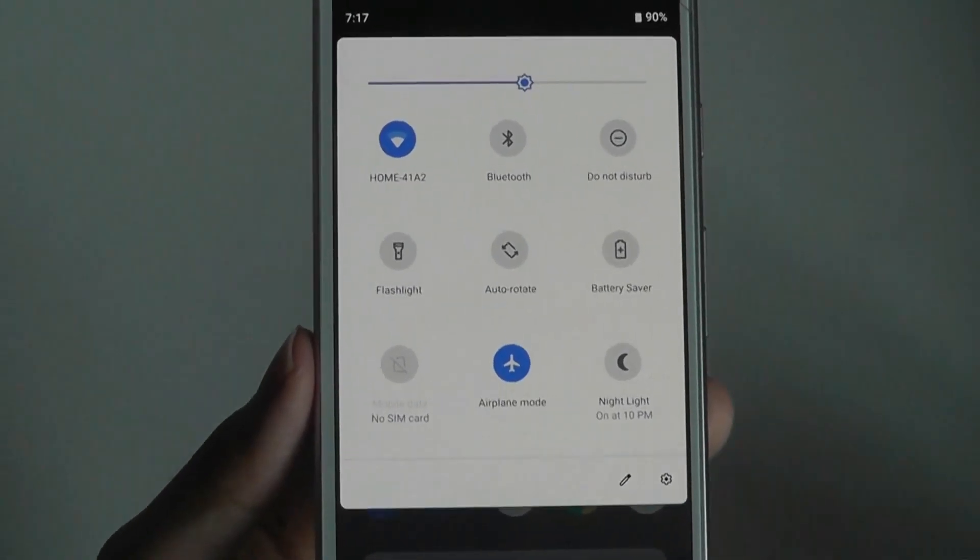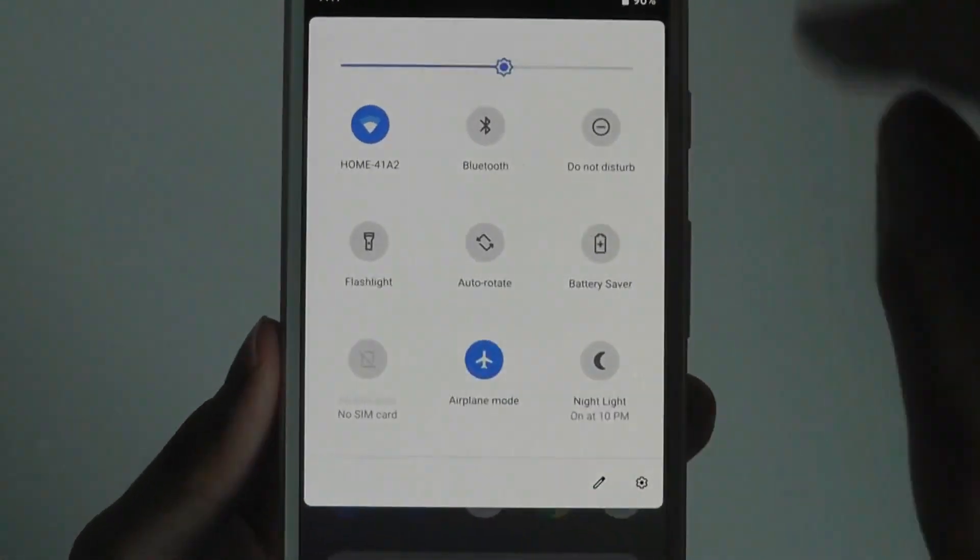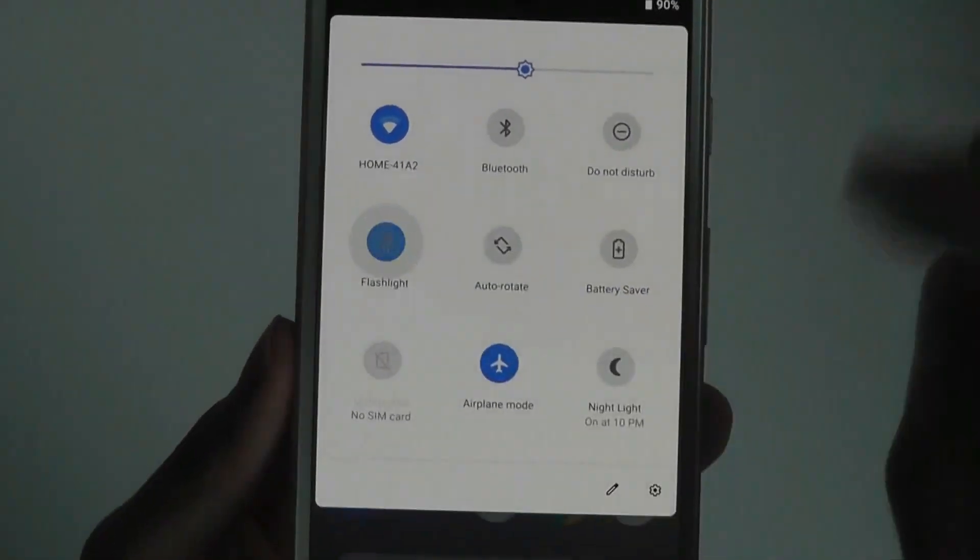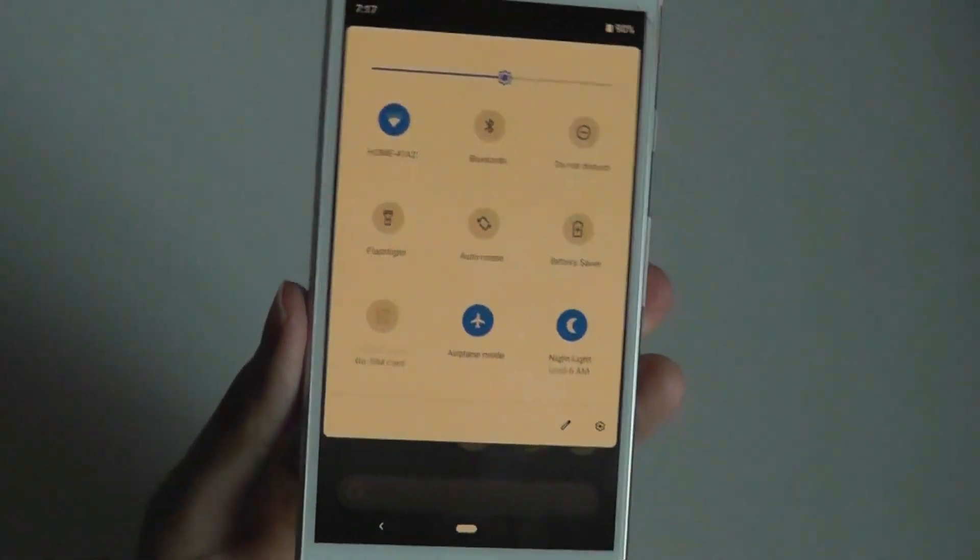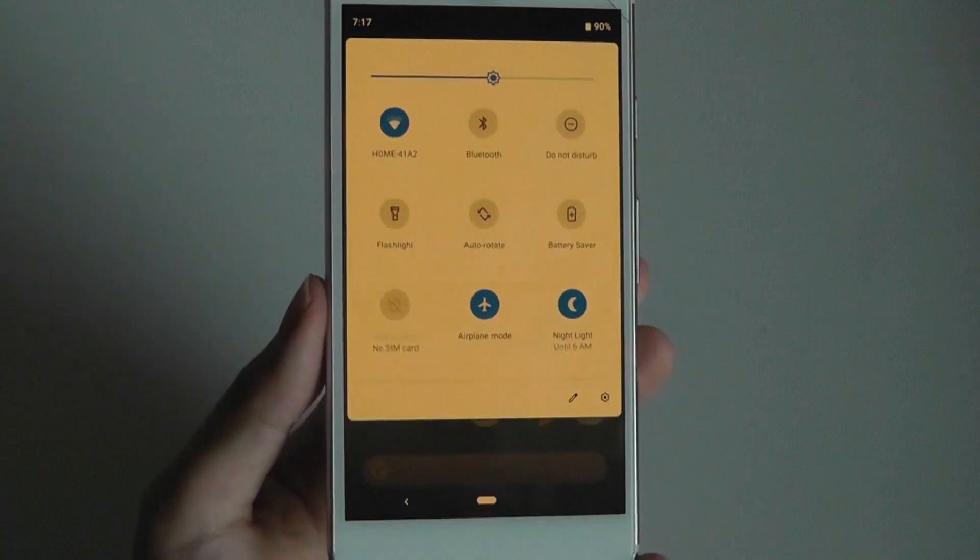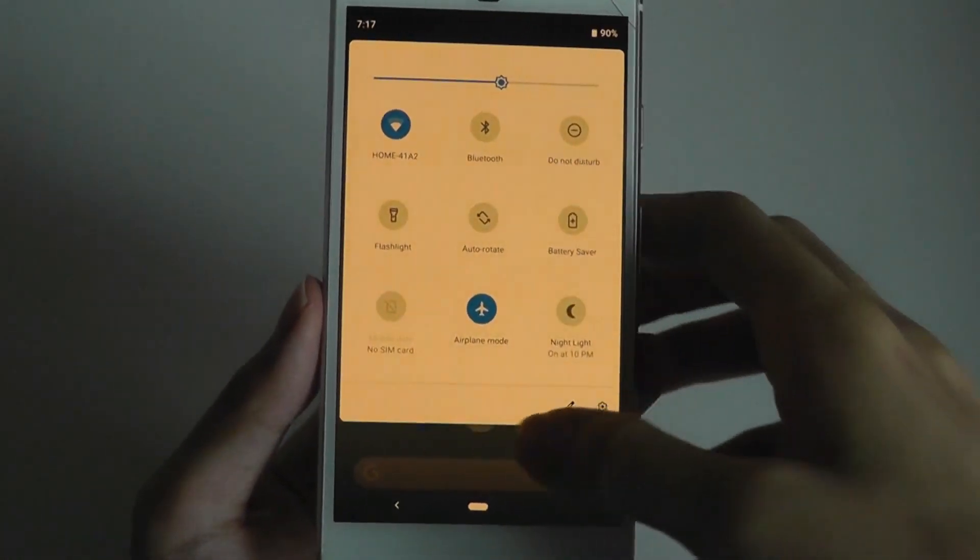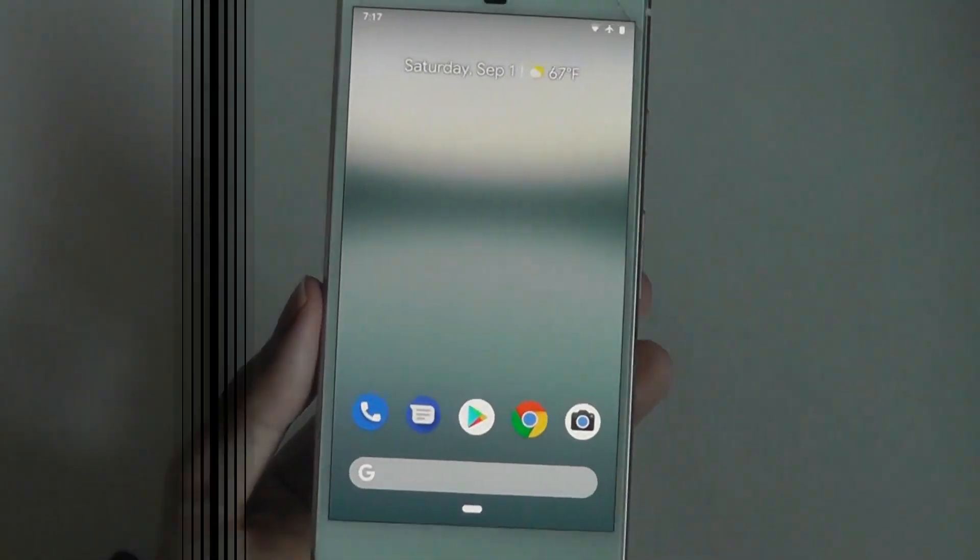We still have access to the same functions, including WiFi, Bluetooth, accessing a flashlight, as well as nightlight, which turns off the blue light filter and makes the display easier on your eyes when you're viewing it at night.